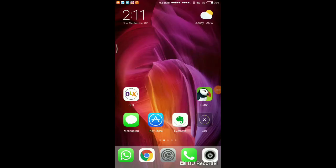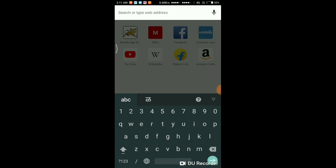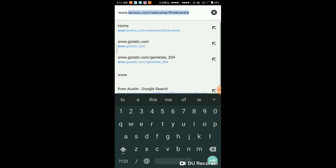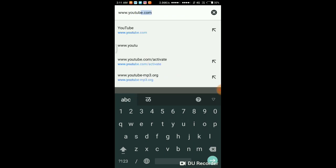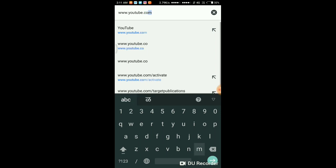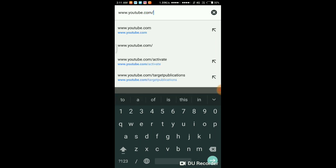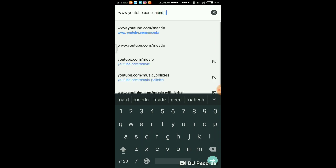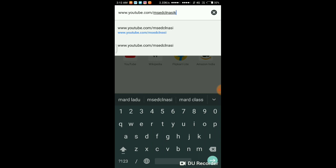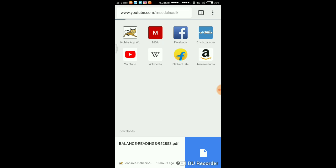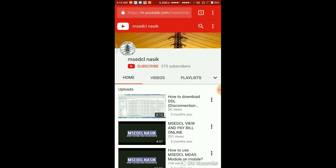Hi friends, today we are going to see how to start the dashboard on mobile. First of all, I am going to show you how to connect to my YouTube channel by link: www.youtube.com/msedclnasik. Here you can see my YouTube channel.